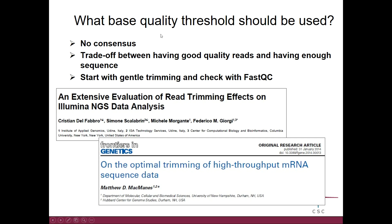If you decide to trim based on base quality, you need to decide what quality is acceptable. There is no consensus for that — there are different opinions. Essentially, it's a trade-off between having good quality reads and having enough reads and sequence in general. If you set the quality threshold very high, you will have excellent quality reads, but you won't have many of them. And typically, for many applications, we want as many reads as possible.